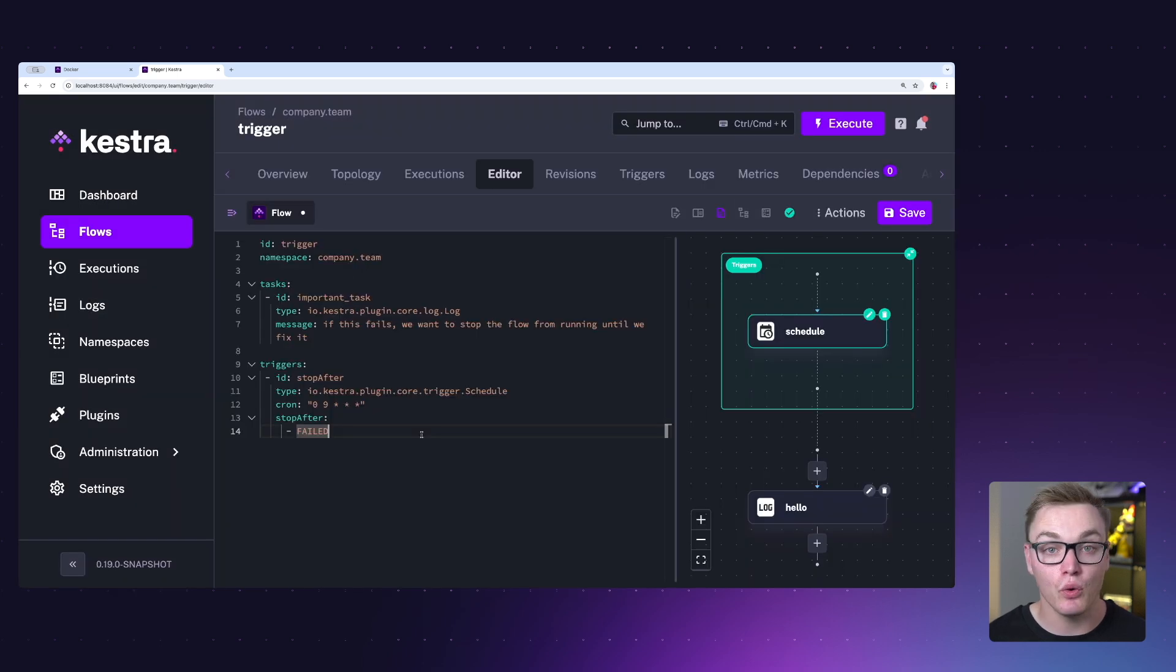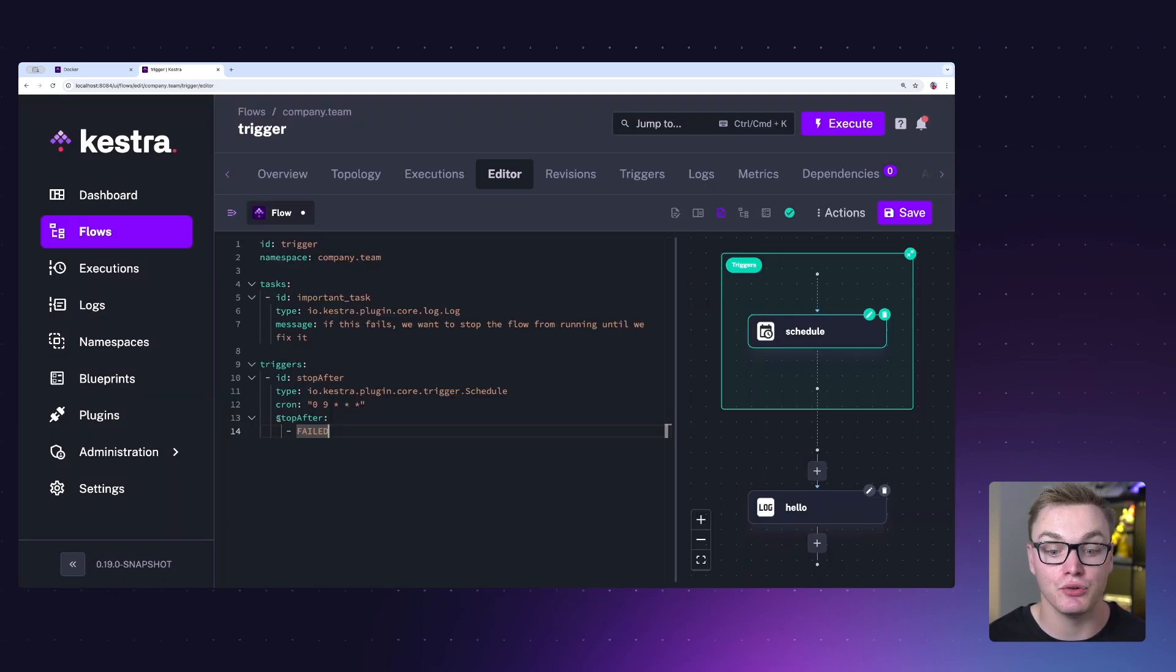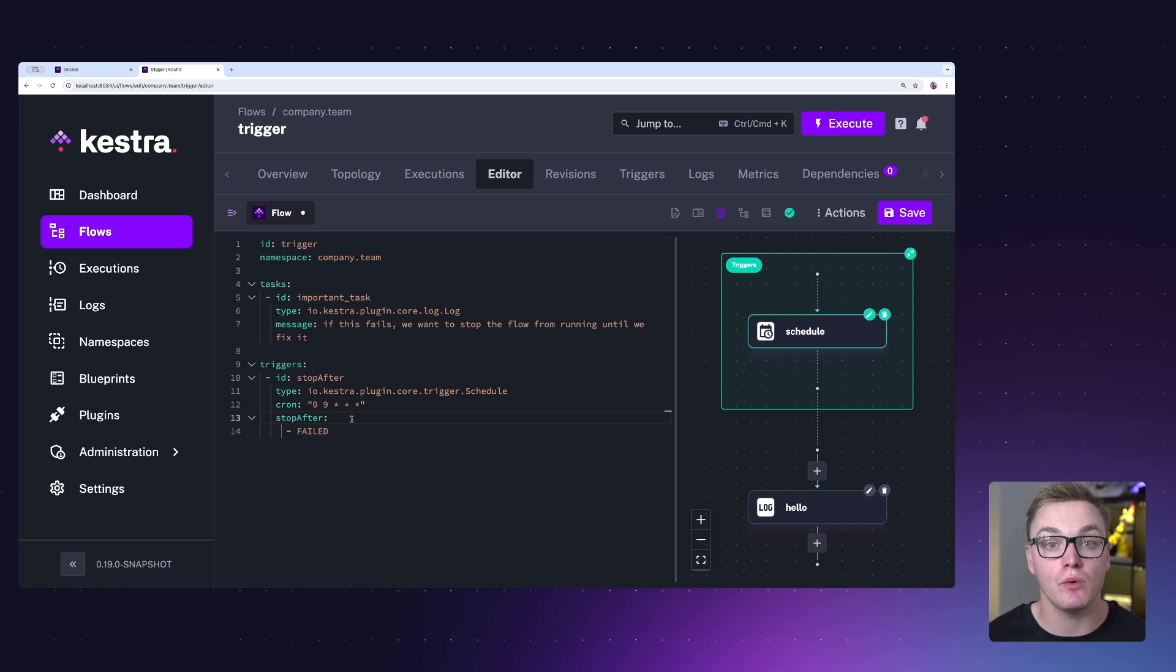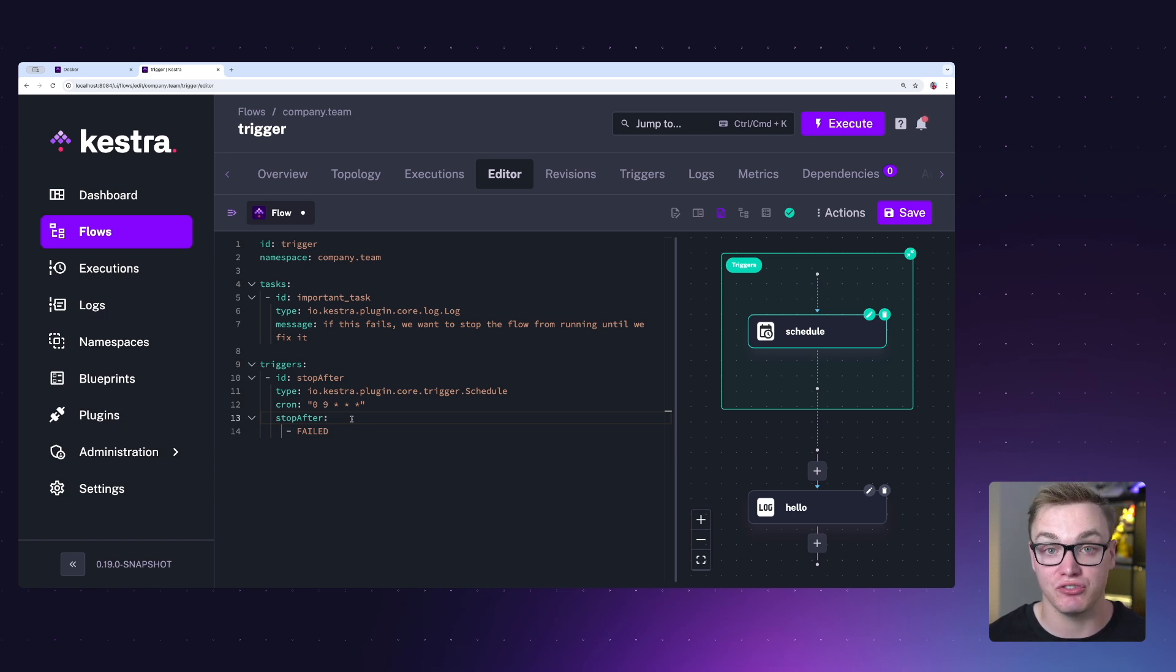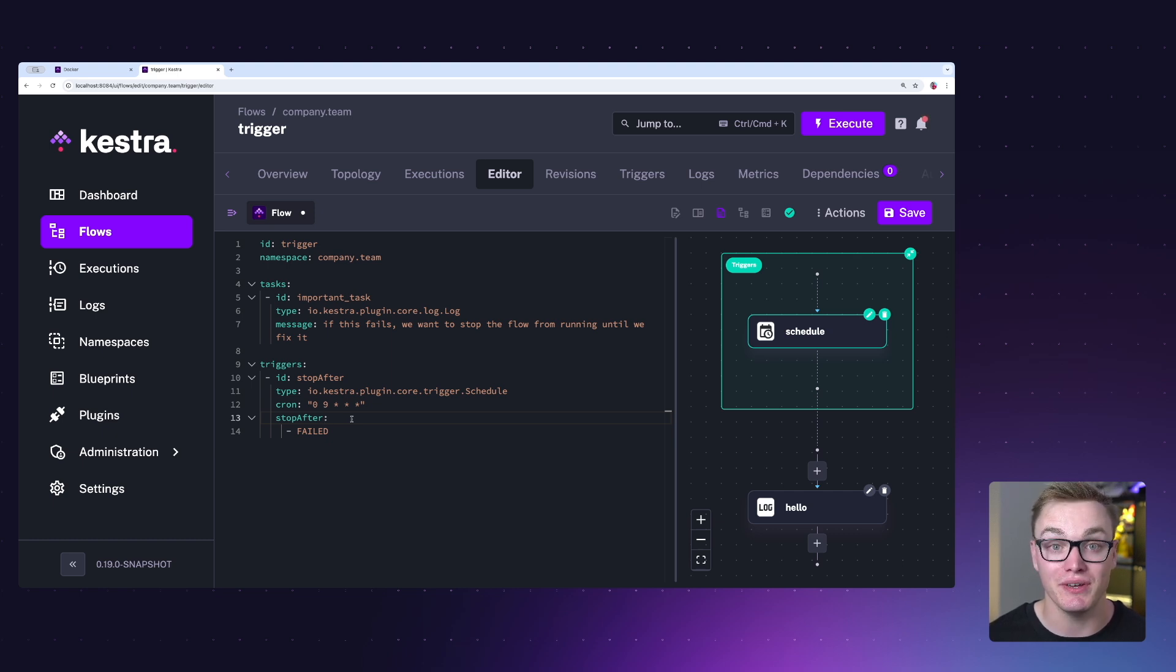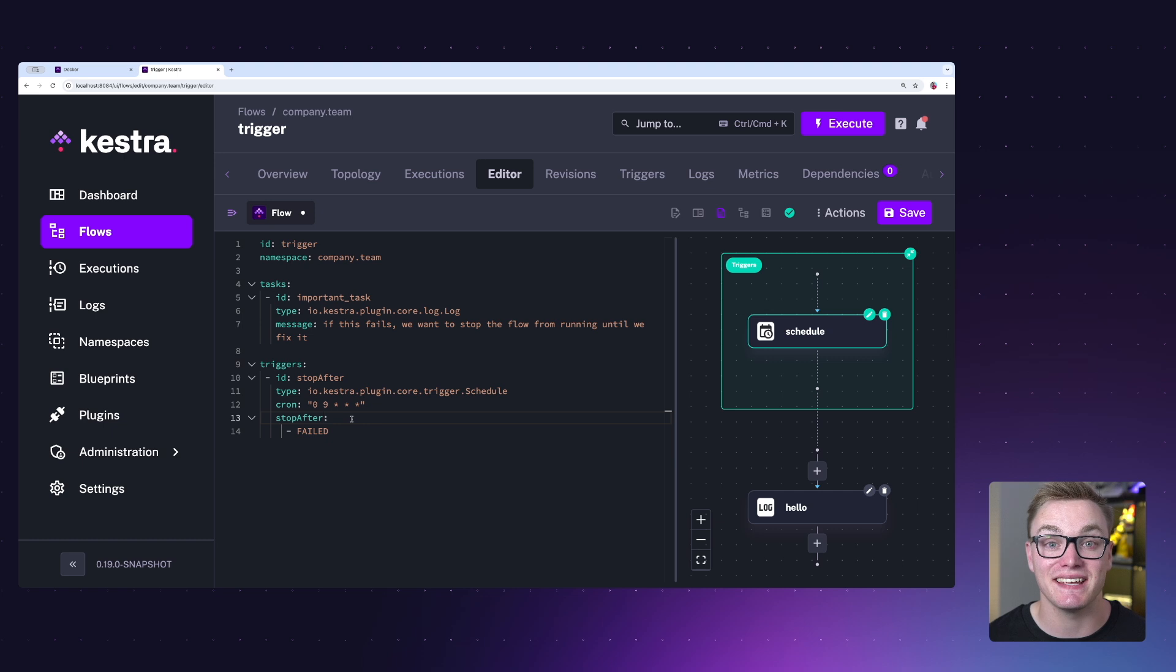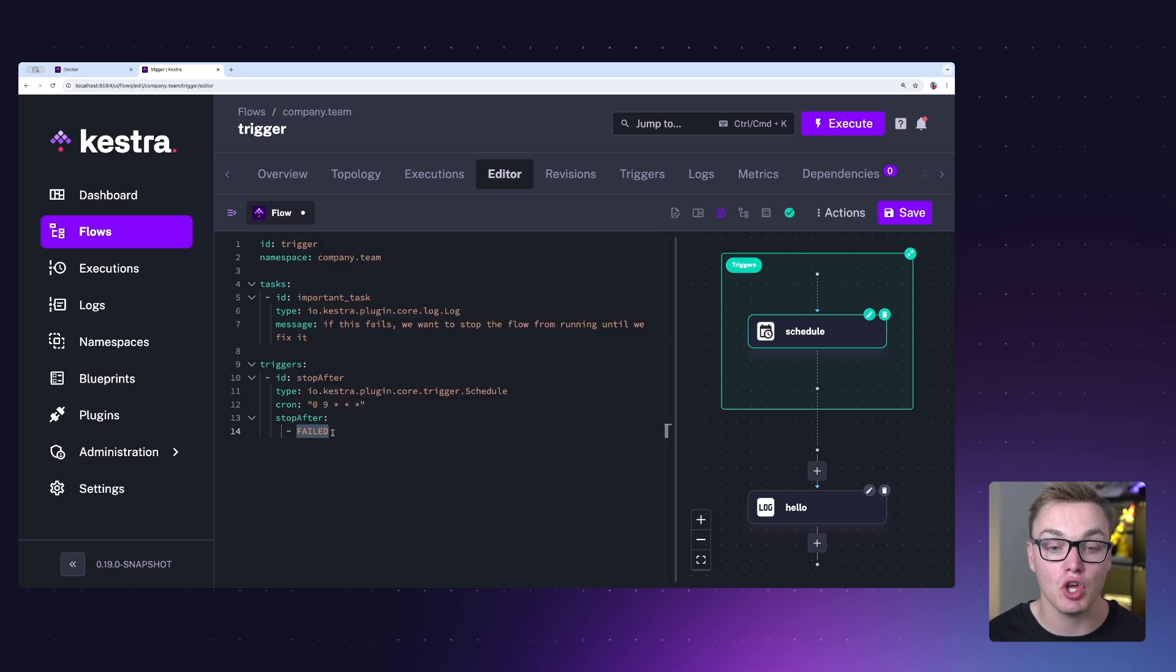There's also an additional property to triggers called the stop after property. Now this is really useful because if your workflow encounters errors, such as maybe the failed state, instead of having that schedule continue to keep trying to run throughout the night if it's set to like hourly, it will just pause the execution until you can get to it and manage it. Really useful if you're trying to avoid maybe expensive server costs of running unnecessary computation when it's not going to work. This example we have here is going to stop it when it hits the failed state.